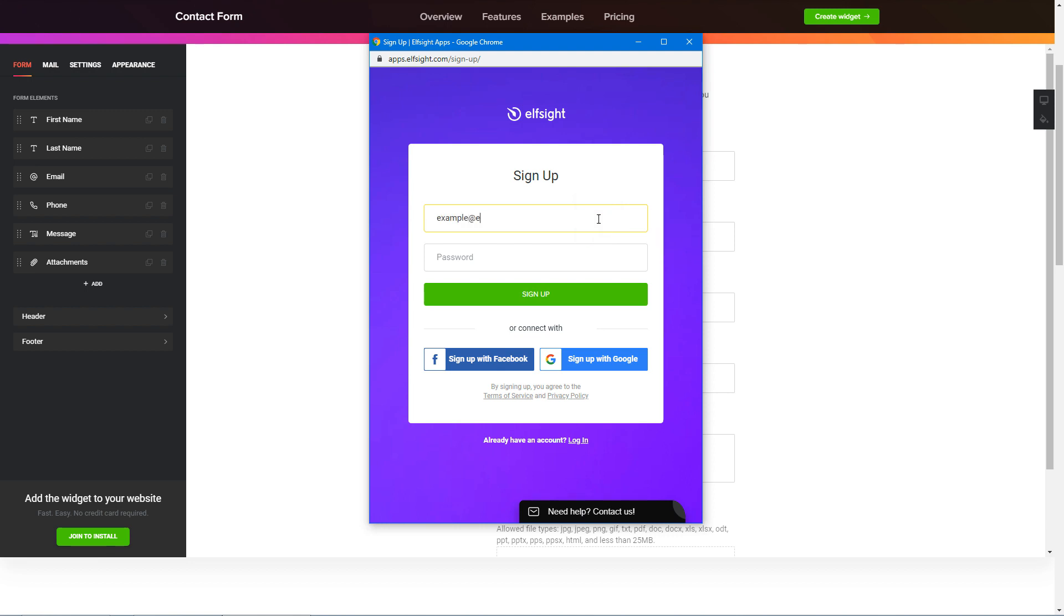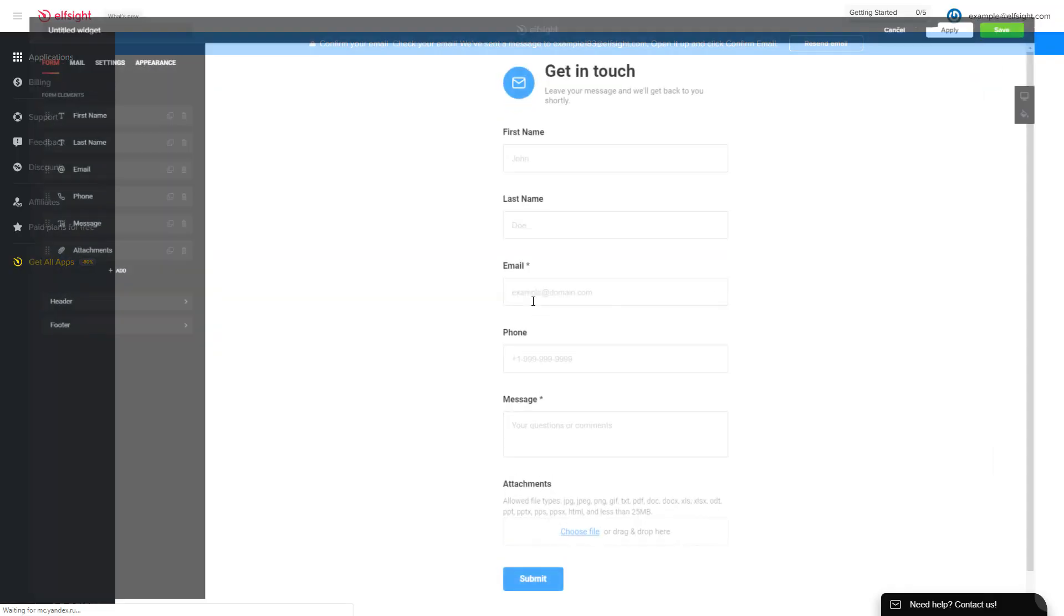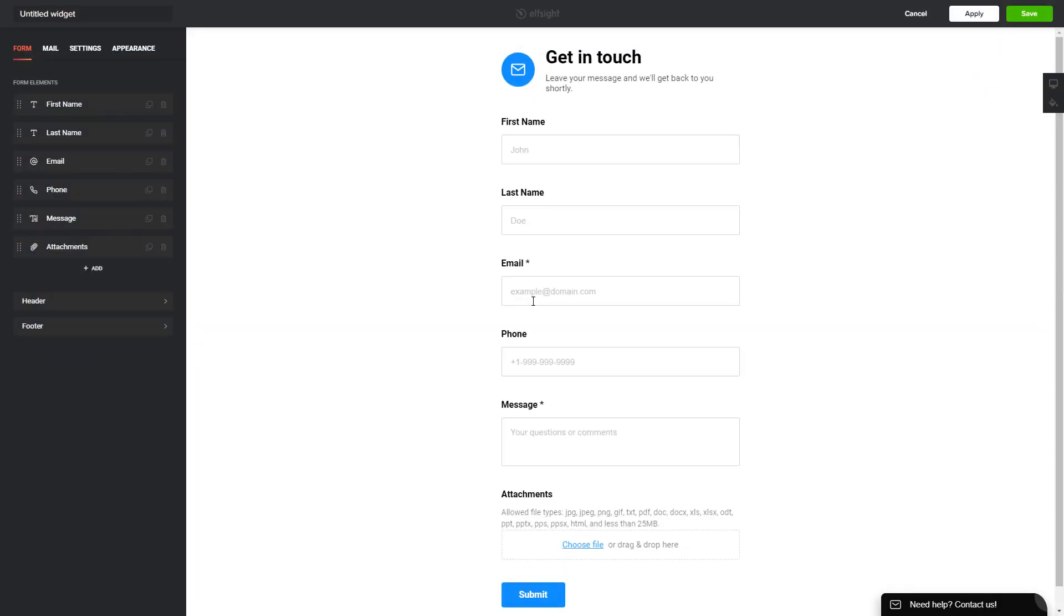Log in or sign up to Elfsight apps. This is free, no credit card required. After you sign up, you'll see the widget that you have just created. Click save.